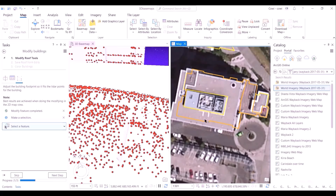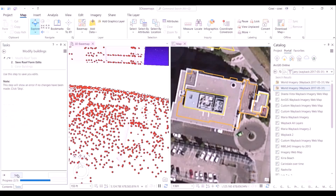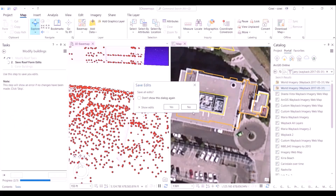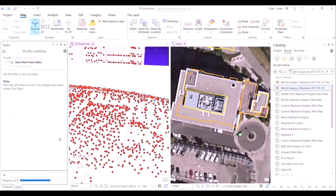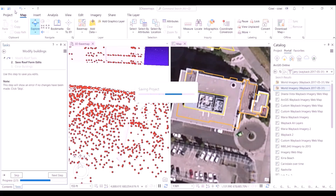With this we come to the conclusion of this video caselet. The roof forms extracted from the LiDAR imagery can be used in subsequent workflows such as urban planning and zoning, as well as more technical workflows such as solar and shade analysis, which is useful for residential and commercial rooftop solar planning.